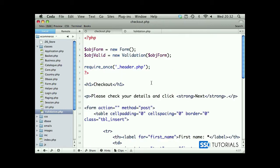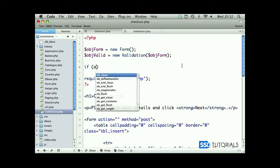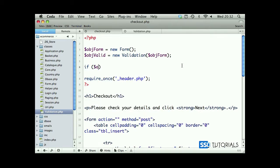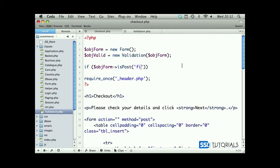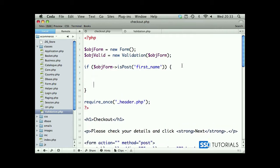So we've passed our object form. Now we are going to check if object form is posted, and we're going to pass one of the field names which is first name. Whenever the form is submitted, the first name is going to be also submitted, so we check if this one has been submitted.